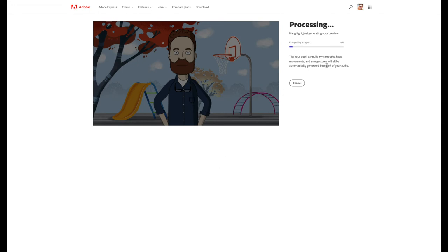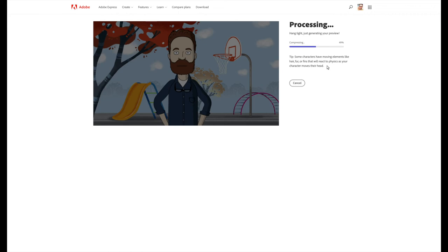You've got a little progress bar over here on the right hand side which will tell you how long you've got left and what the progress is. It's explained to you how it actually works and how some of the physics is built into the characters. It just takes a few seconds just to compress that video down there at the end, and when it's done you can listen back to it.